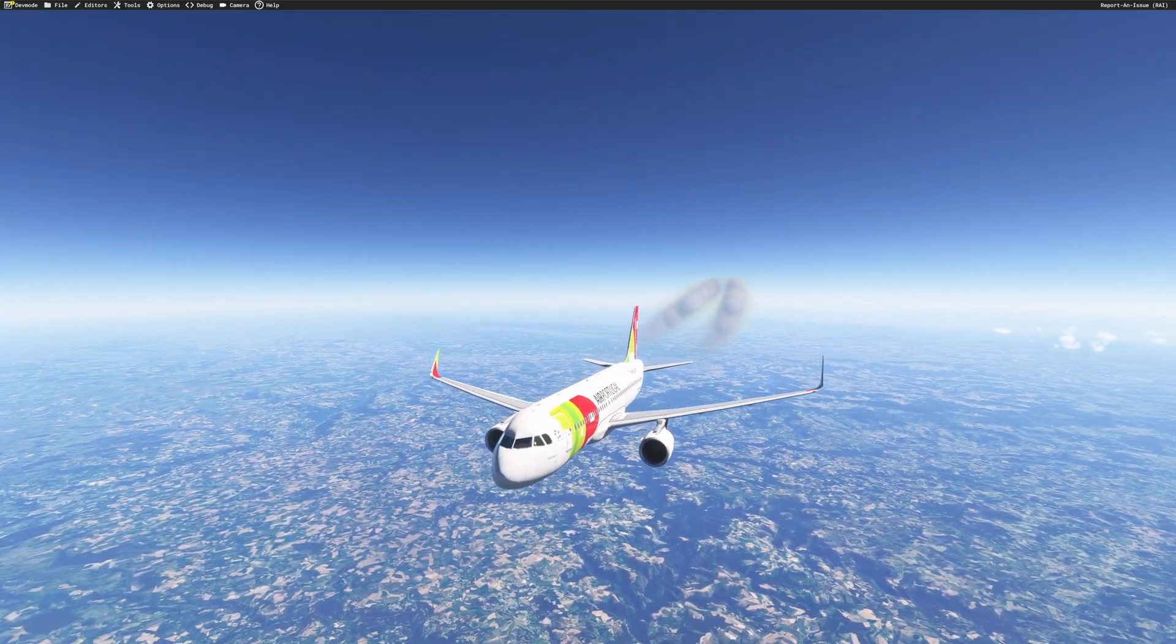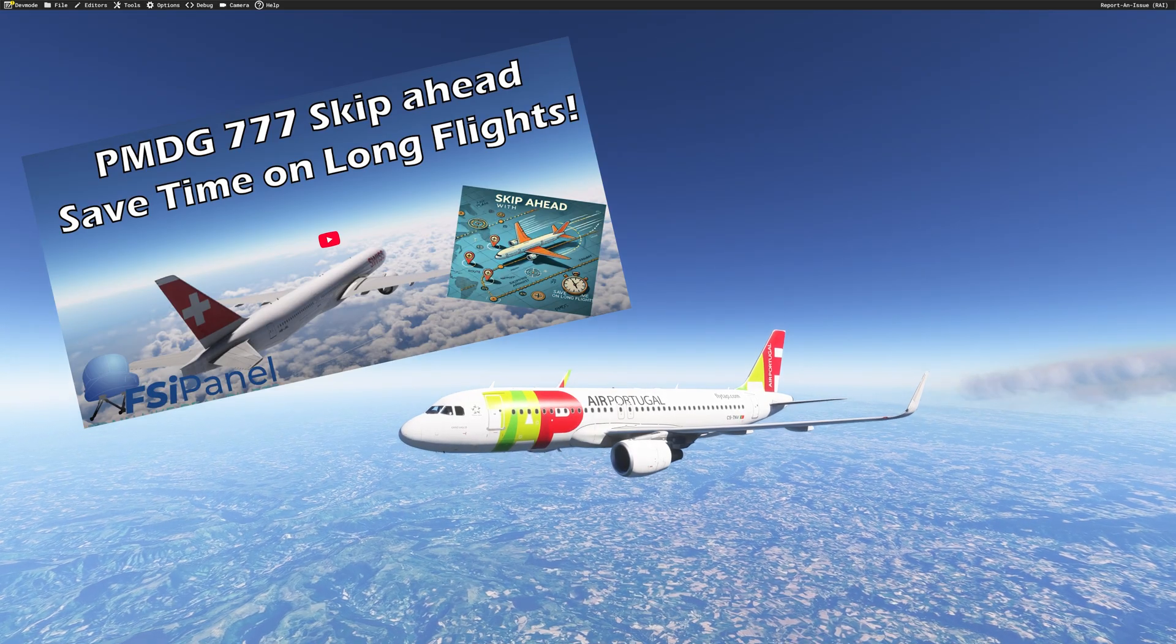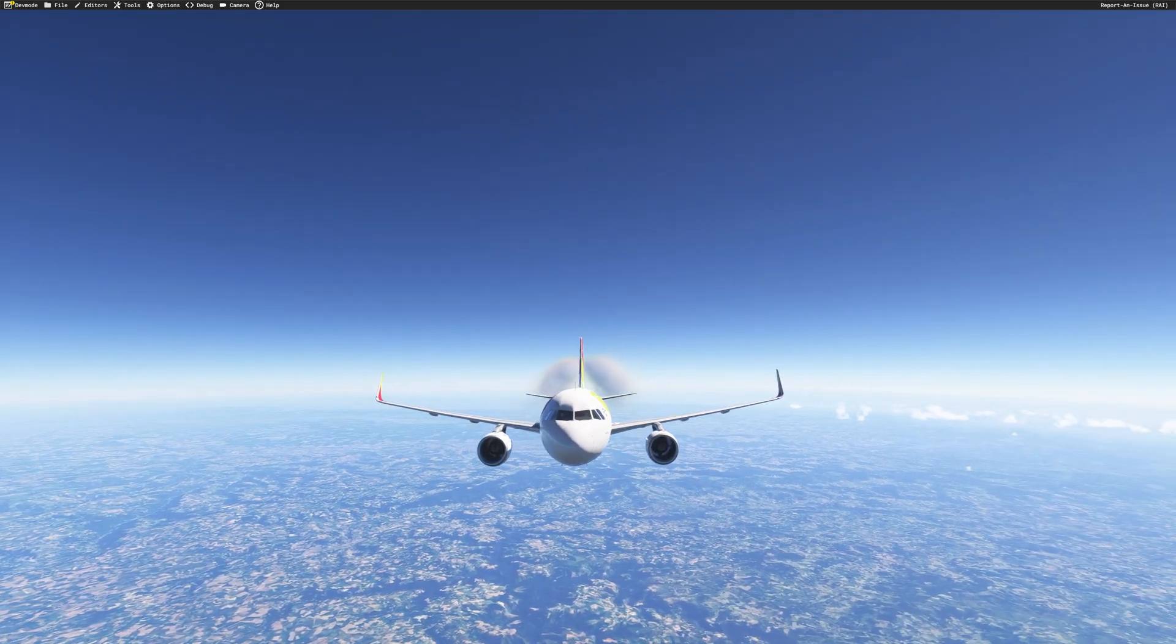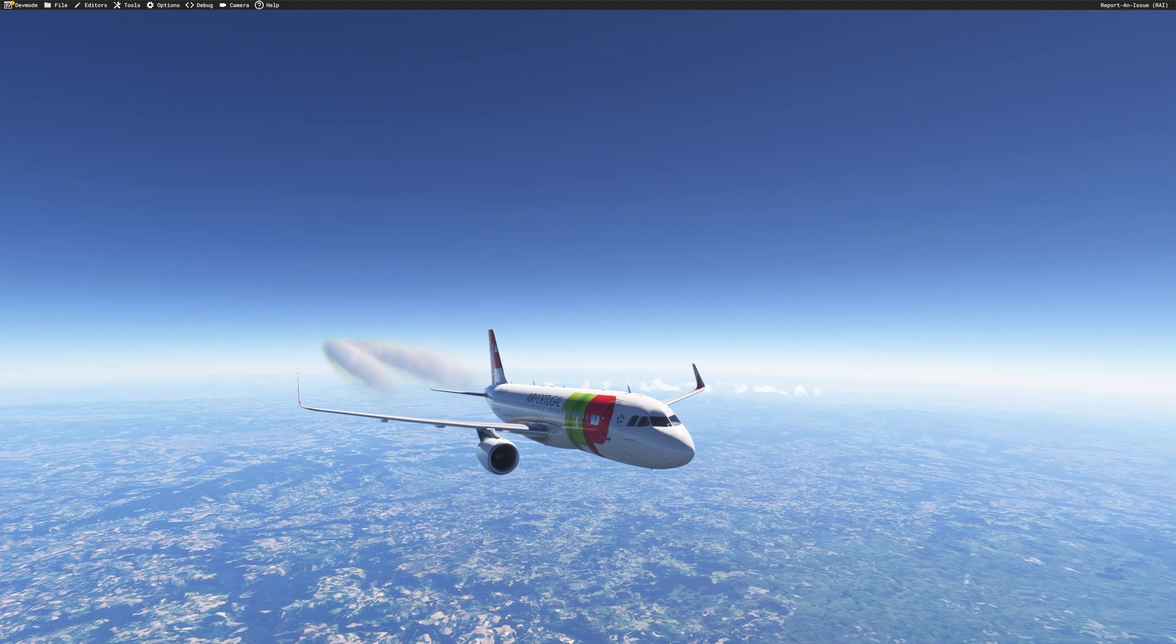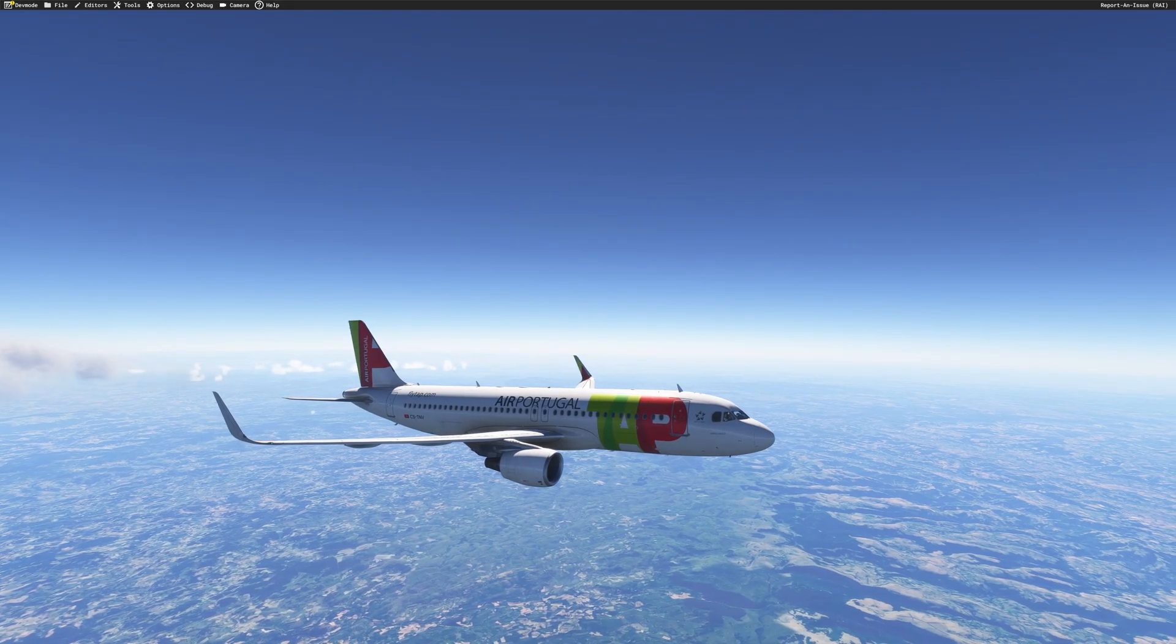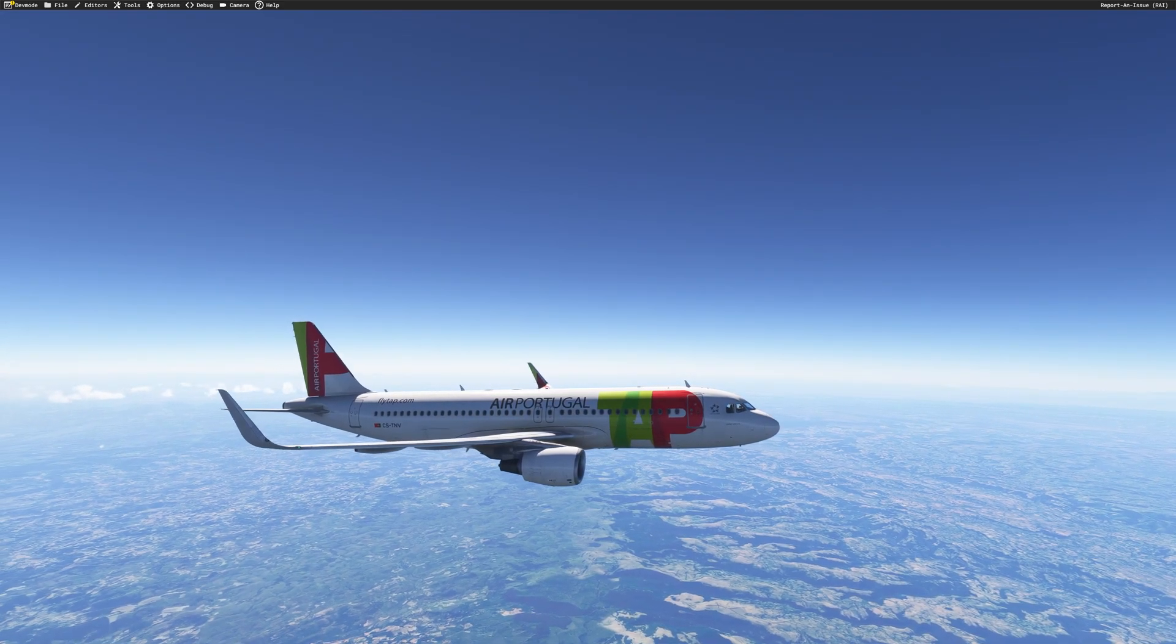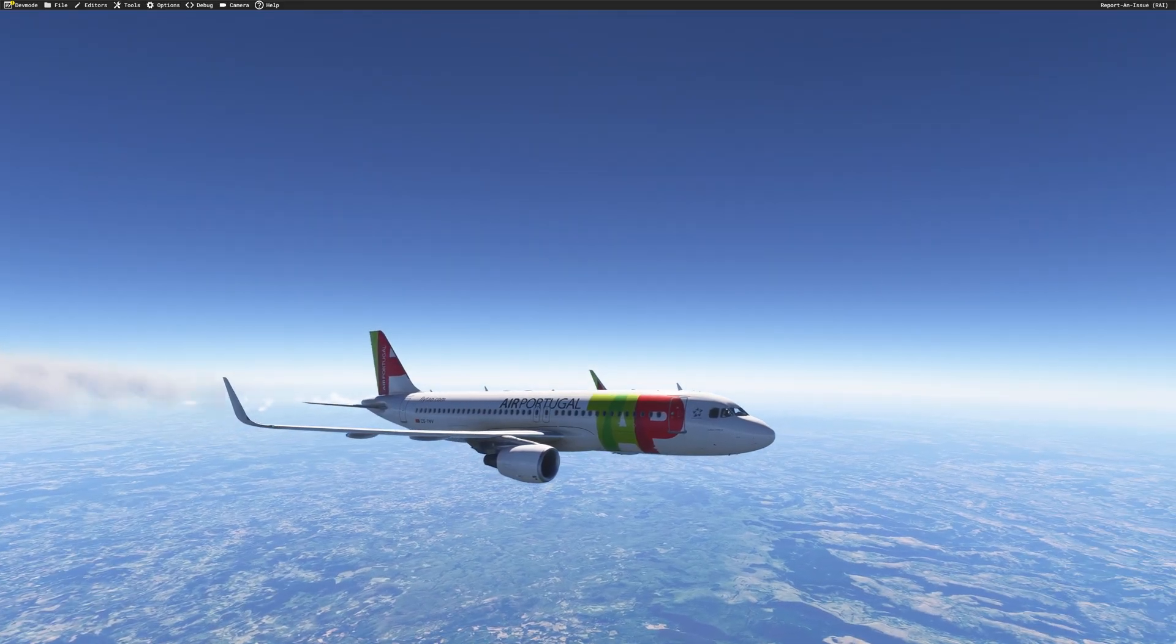A couple of weeks ago, I had a new feature on the PMDG 777 to slew ahead to any of your flight plan waypoint in order to save time. If you don't have enough time to complete your flight, then you could just slew your aircraft to top of descent, for example, and then complete the arrival procedure. So I got a lot of feedback asking why not on the Fenix and so on. So after a couple of weeks, I was now able to implement that beta feature on that aircraft.